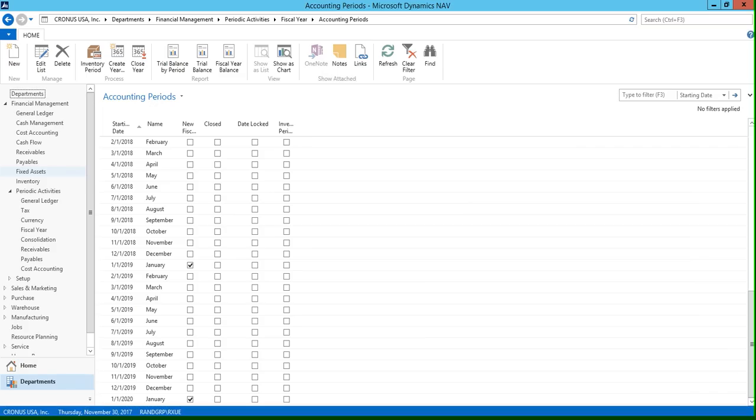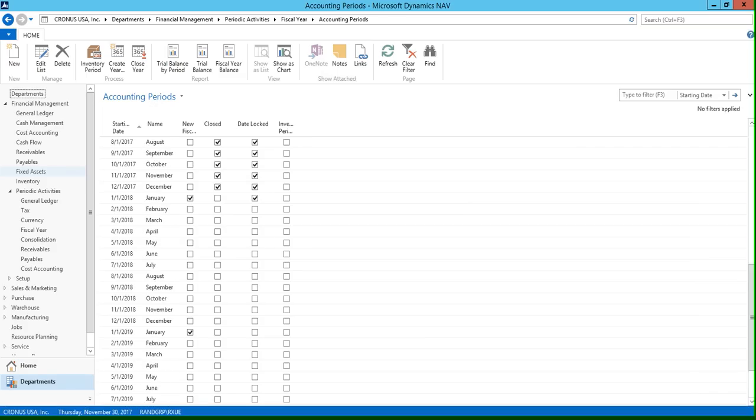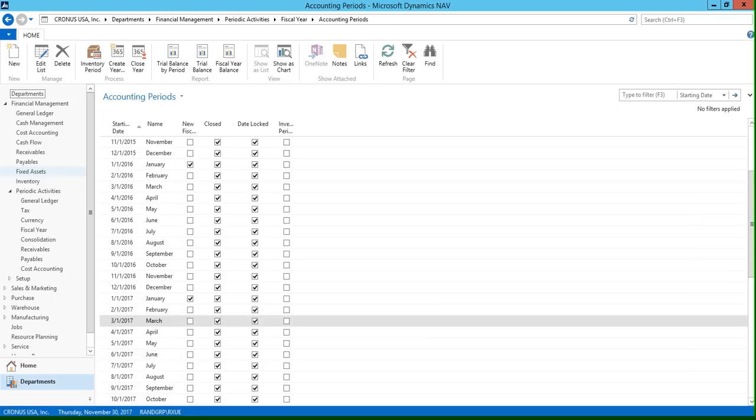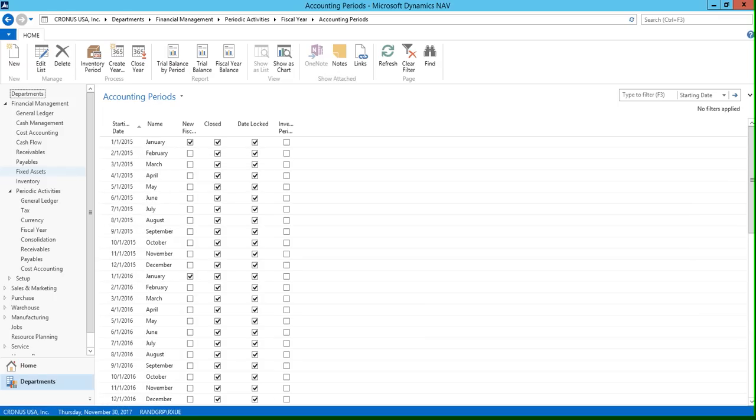The next step in the closing process is we're going to need to close our current fiscal year. So if we go back to our ribbon, you can see right next to the create year function we have a close year button.